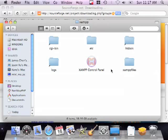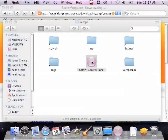And here you'll find the XAMPP control panel. I'll open that. And enter your password.